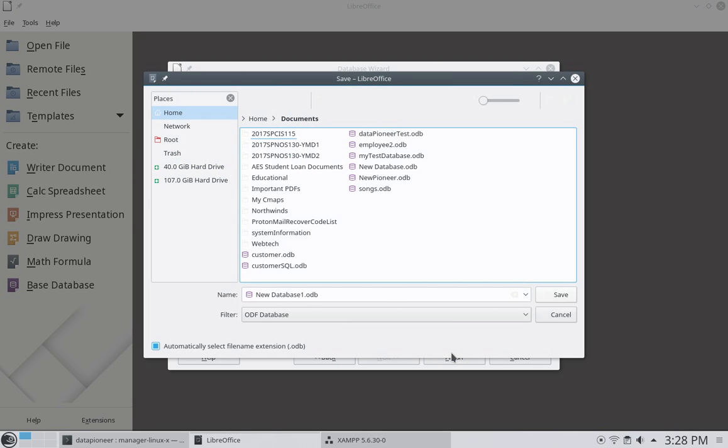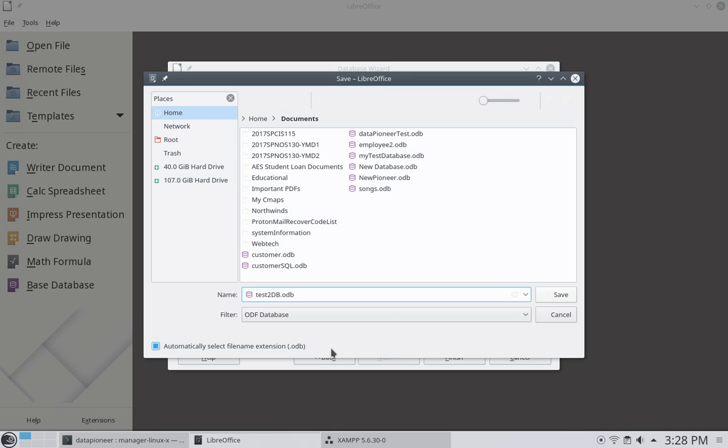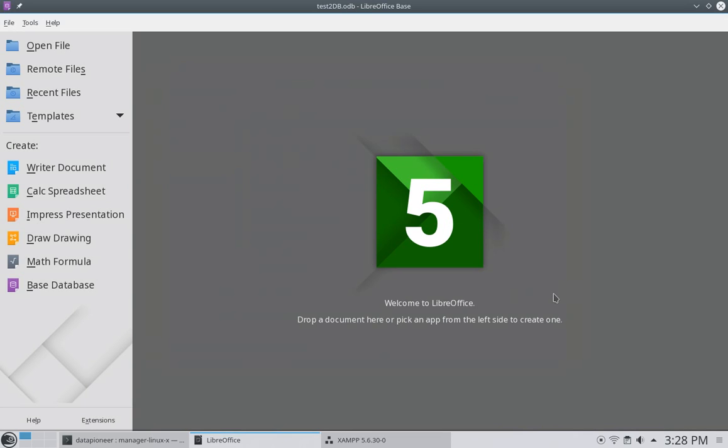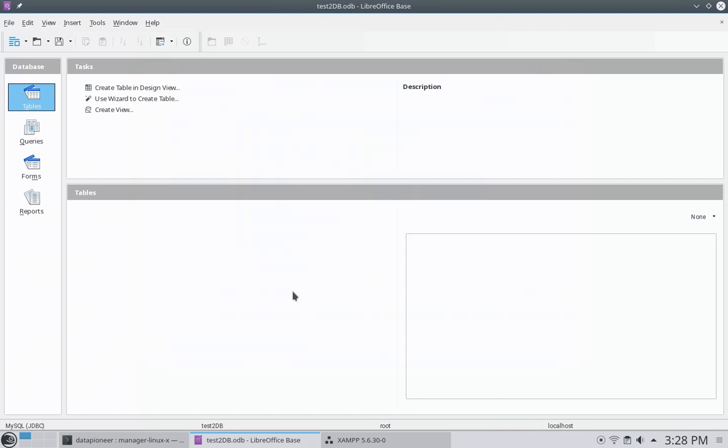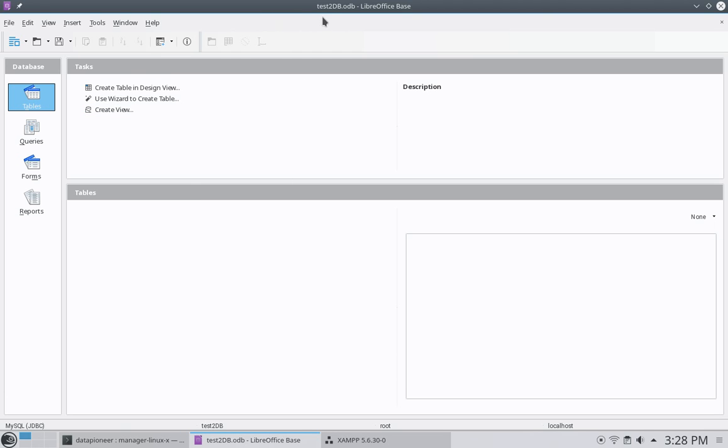And that opens up another interface asking me to give it a name for LibreOffice purposes. And so let me go ahead and call it test2db.odb. And I'm going to save it in the documents folder or directory. Click save. And that should open it up, and it does. And notice that there's no table structure here because I haven't created any yet. But there's the test2db.odb file.